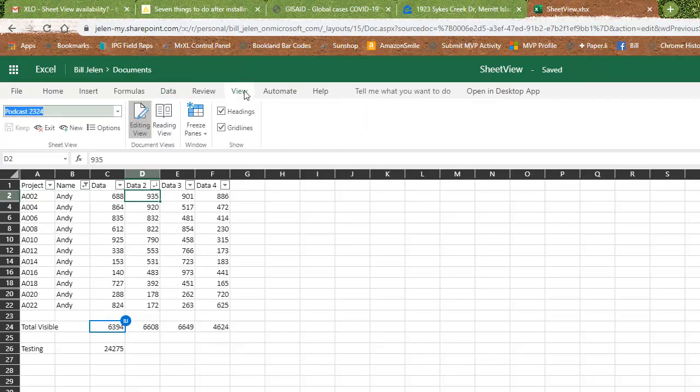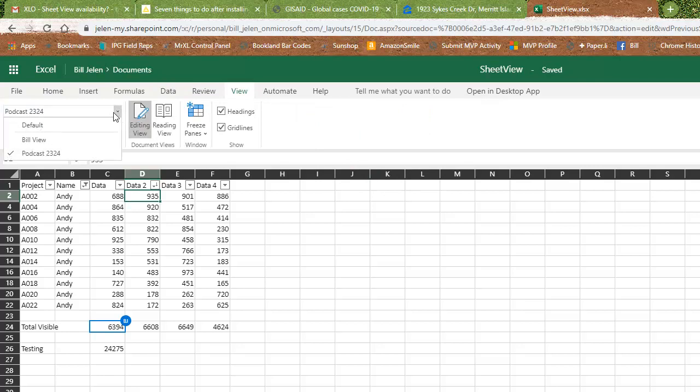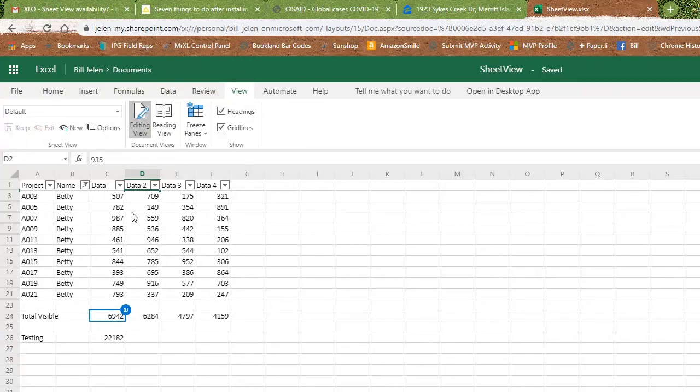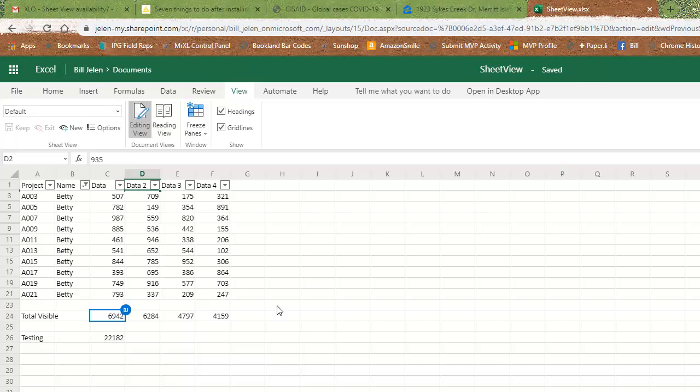Now, if I want to go back and see what the other person is looking at, then I would choose the default view and I can see what the other person's like. If you're on the phone, hey, go look at the spreadsheet. Well, I'm not seeing that. Oh, well, go to the default view like that.